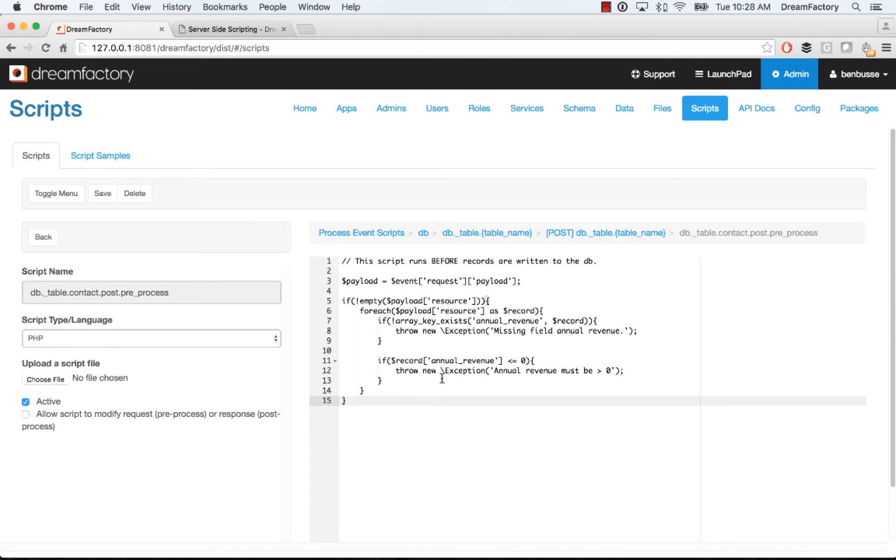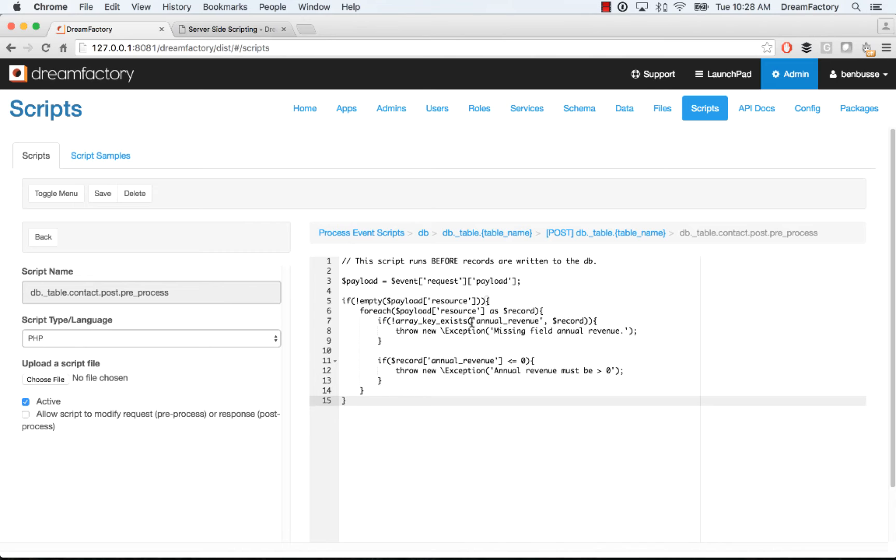So here what I'm going to do is just write a little bit of PHP. This is a simple field validation script. So it's basically looking at the payload of the request, iterating through the records, and then looking for a field called annual revenue. If that field doesn't have a value, basically it's missing, it's null on the request, it's going to throw a simple exception. So this is PHP.